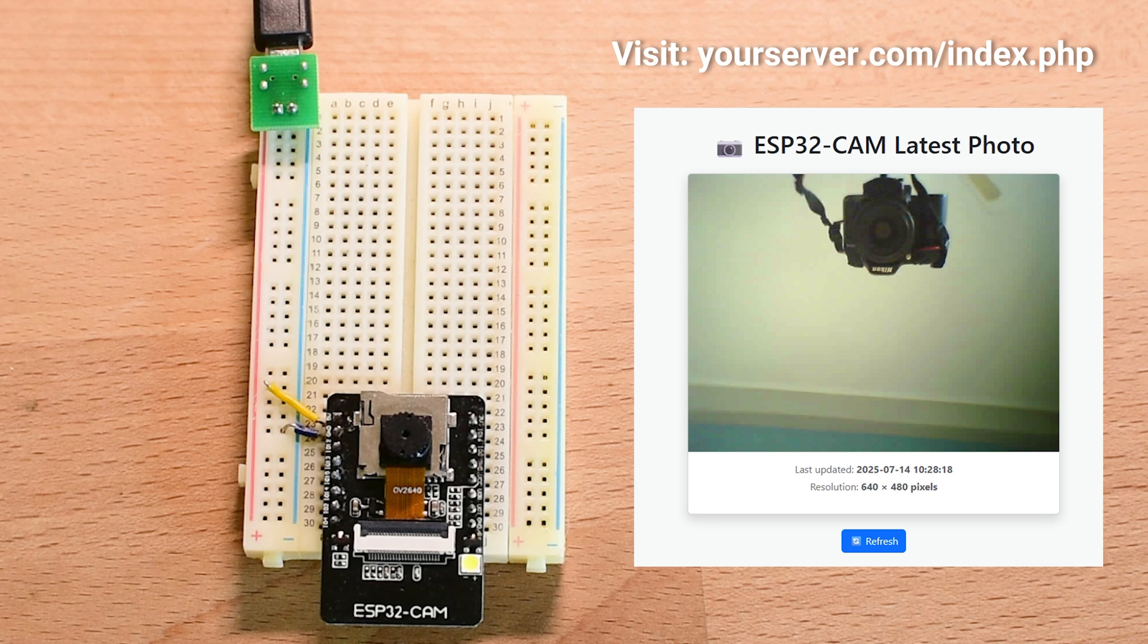and without relying on third-party platforms. The ESP32-CAM board doesn't disconnect from Wi-Fi or go into deep sleep between captures. I originally tried to put the board into deep sleep to save power, but it wouldn't wake up properly afterward. This is a common issue with many ESP32-CAM boards, especially the cheaper ones, they often don't support deep sleep wake up reliably.